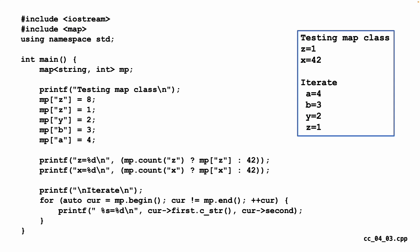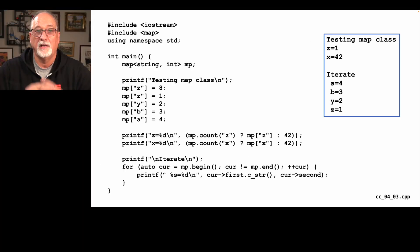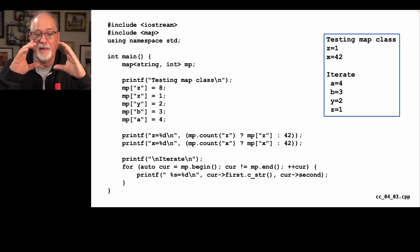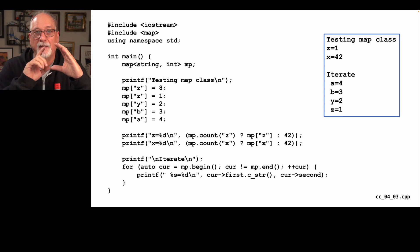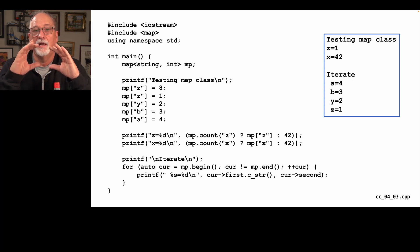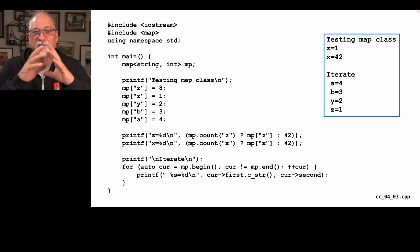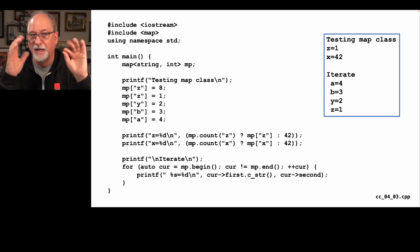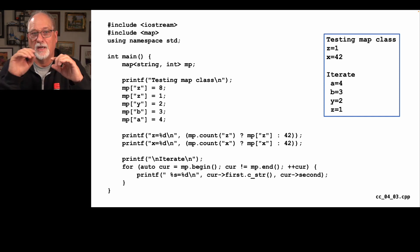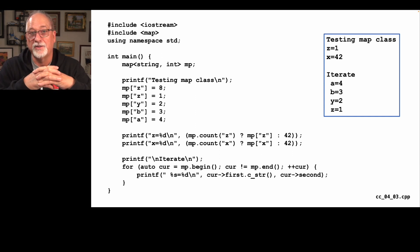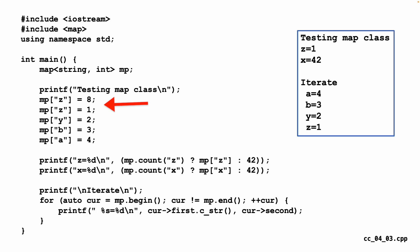So this is some C++ code. The first thing we see is we're going to create a map. And in this less than, greater than syntax, you're seeing that the map is mapping a string to an integer. The key in this case is a string and the value is an integer. The previous two languages didn't care so much about types. But now we're in C++, which cares greatly about types. We say MP sub Z equals eight. Then MP sub Z equals one, which again is a replace operator. Then Y, B, and A are set to two, three, and four respectively.